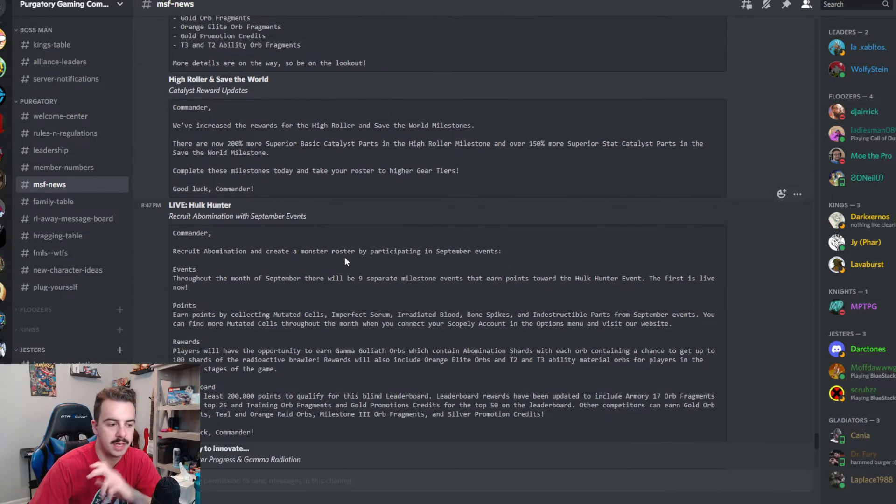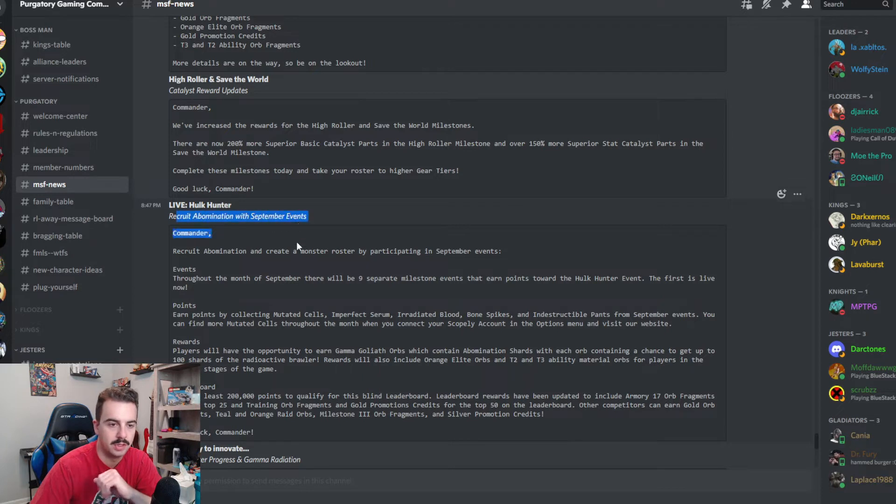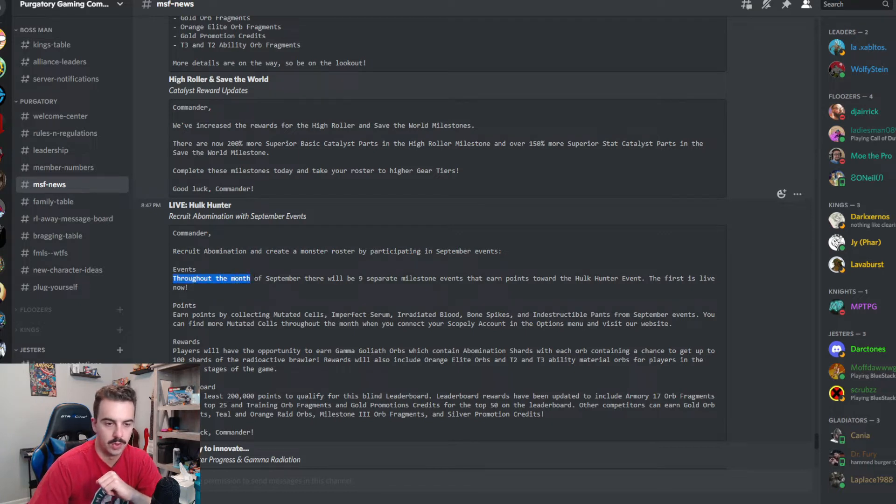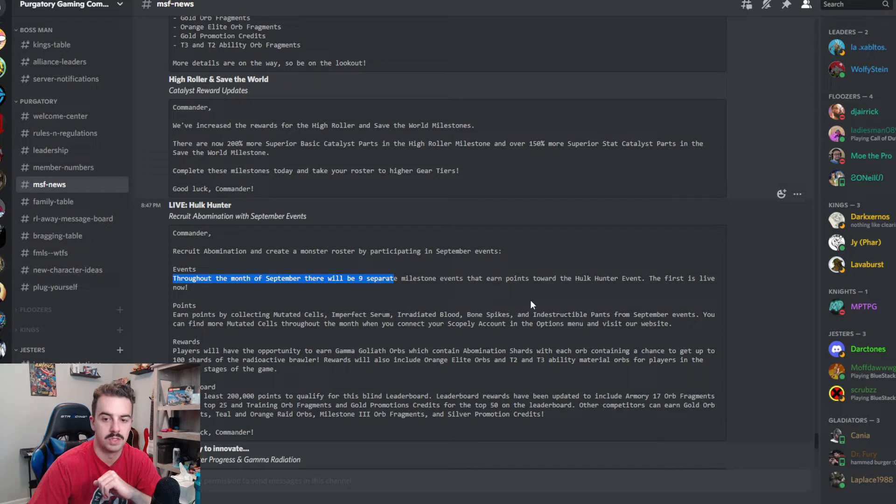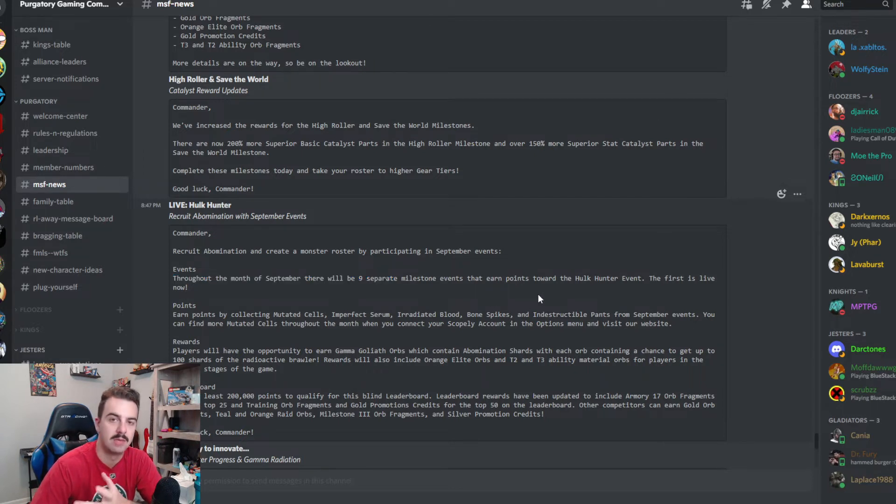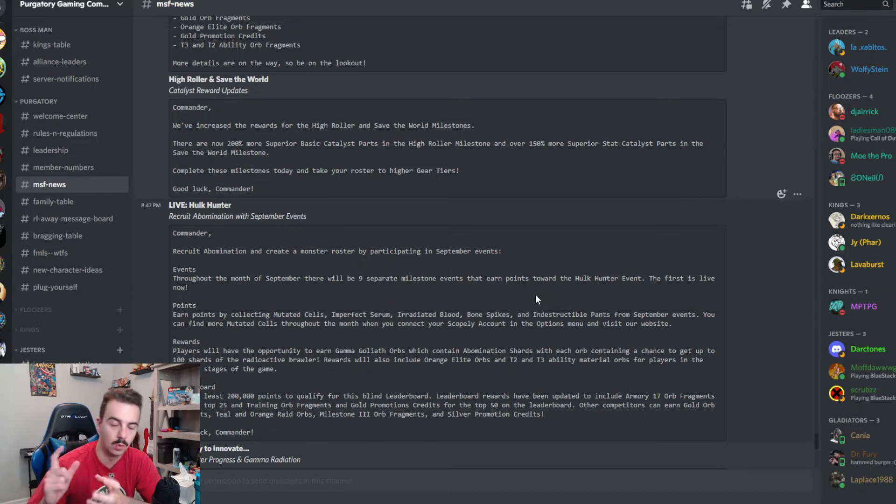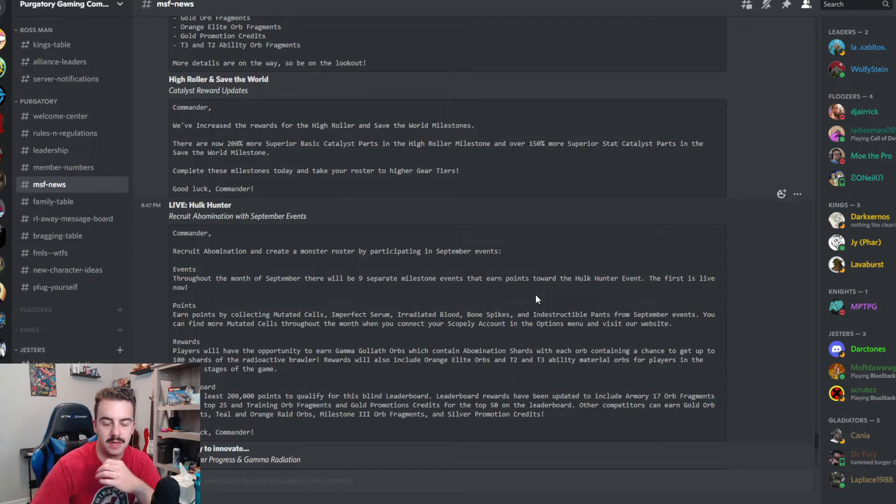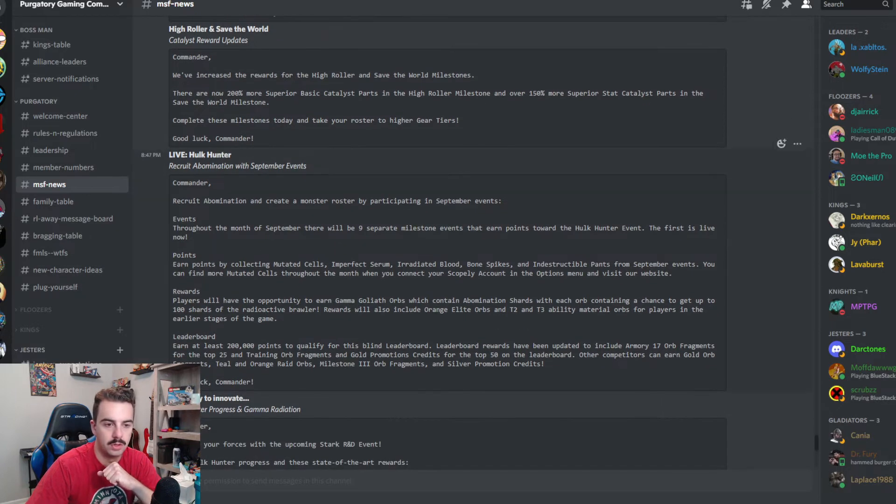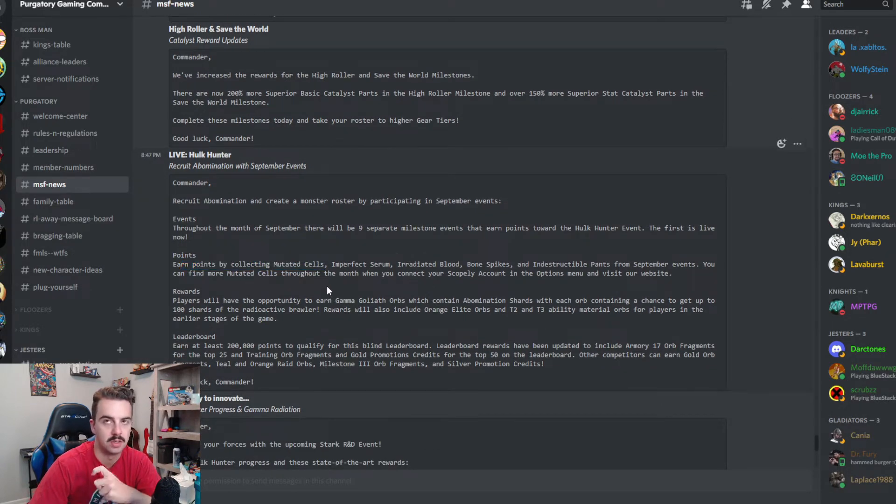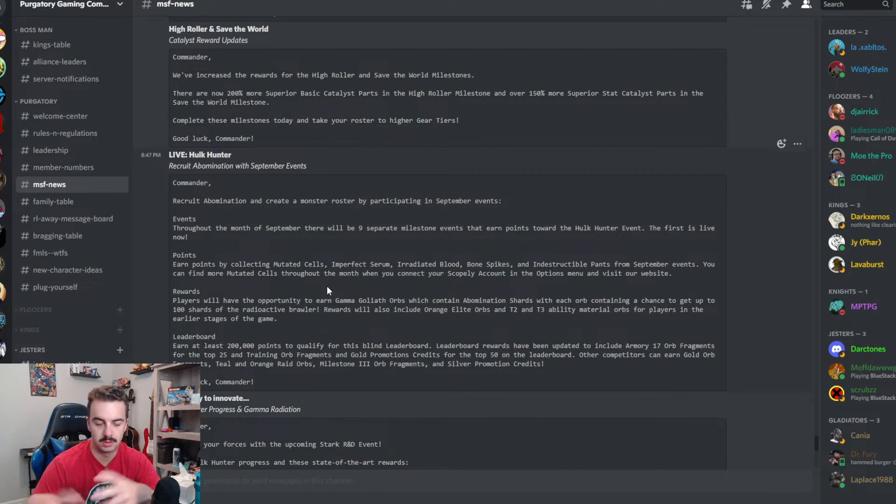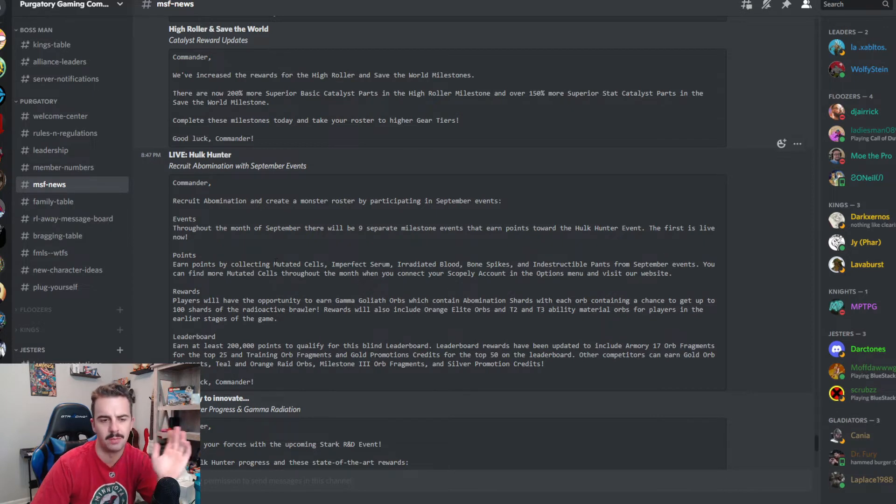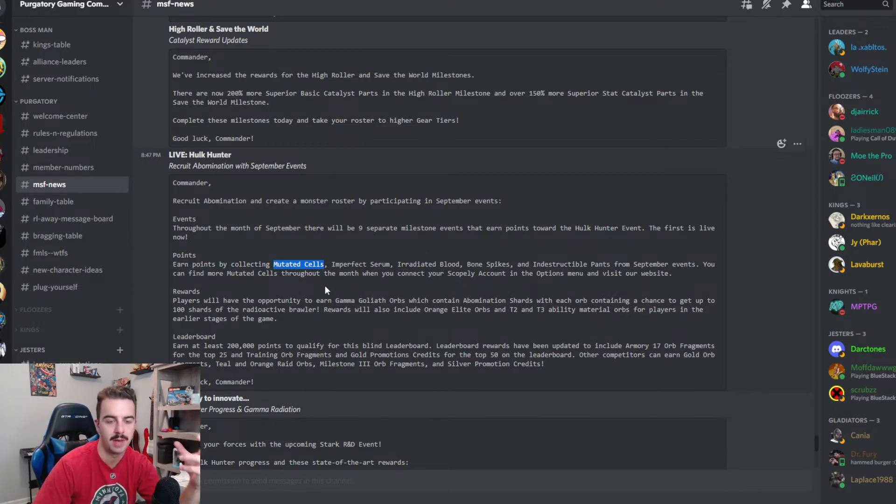The next announcement here is another Hulk Hunter related event. So recruit abomination and create a monster roster by participating in September events. Throughout the month of September, there will be nine separate milestone events that earn points towards the Hulk Hunter events. Now this is probably going to follow the same amount of events, right? Like two victory blueprints, two coordinated assaults, and then your one blitz, your one maybe hero campaign and everything else added together as well as those quick rumble blitzes. So you're going to earn points by collecting mutated cells.